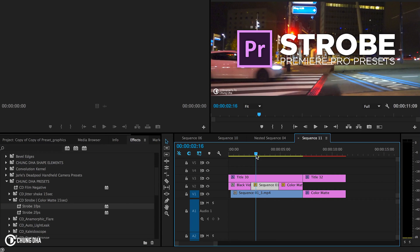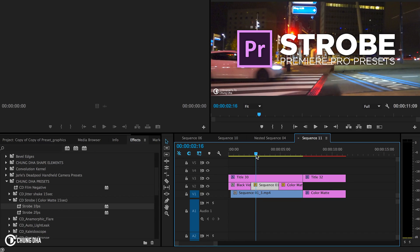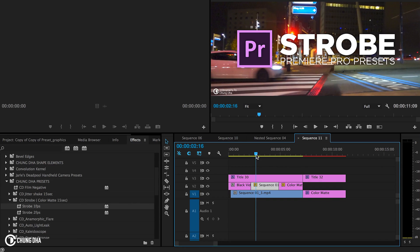So that was the strobe preset. If you like this video, please give me a thumbs up. If you want to see more upcoming videos, please subscribe. It's free. There's also a lot of tutorials and presets on this channel, so check them out. If you have any questions, please comment below. And I'll see you the next time. Bye-bye.